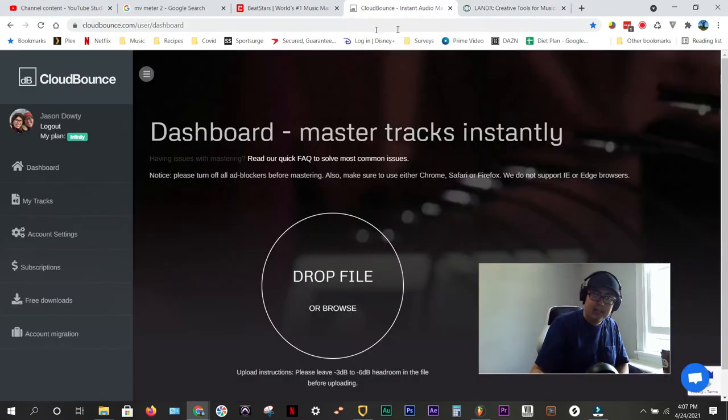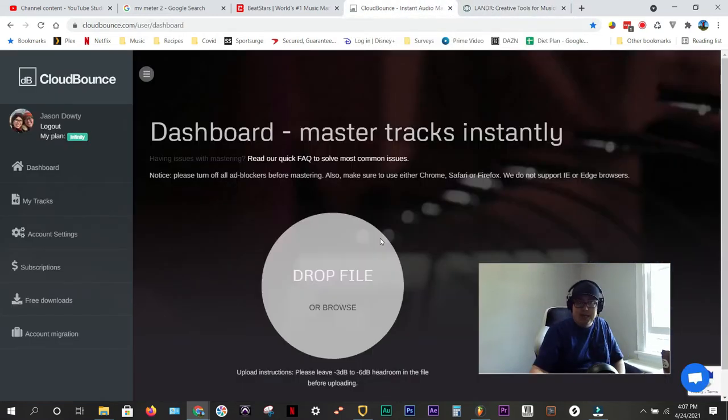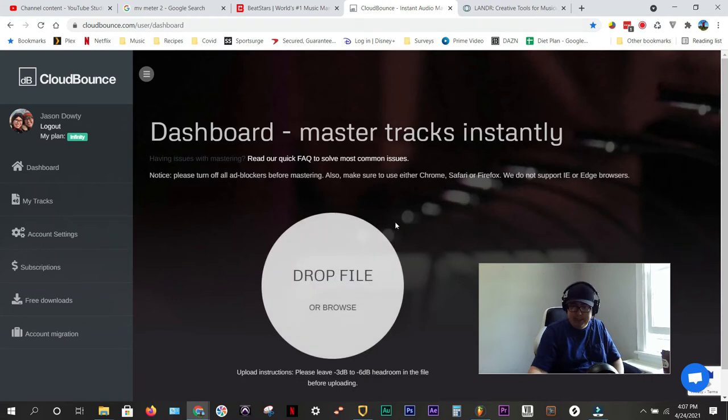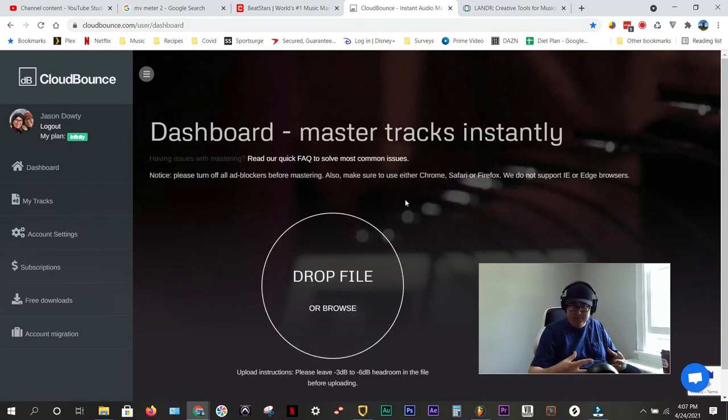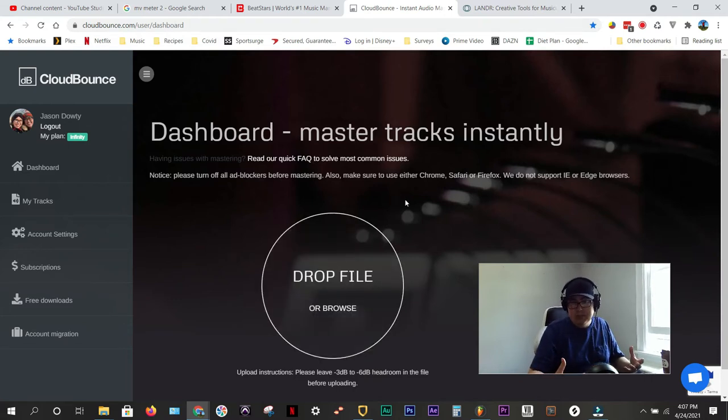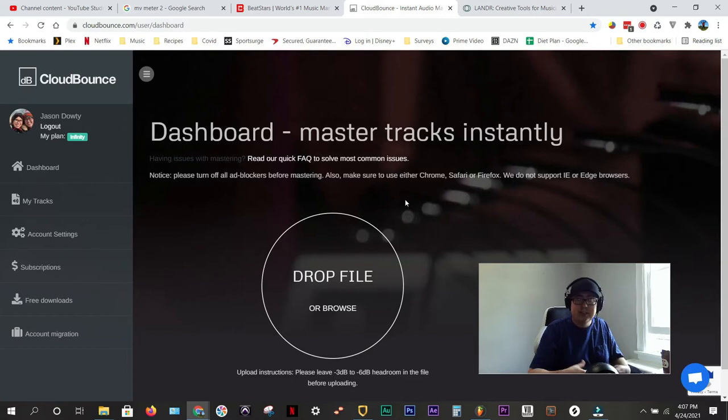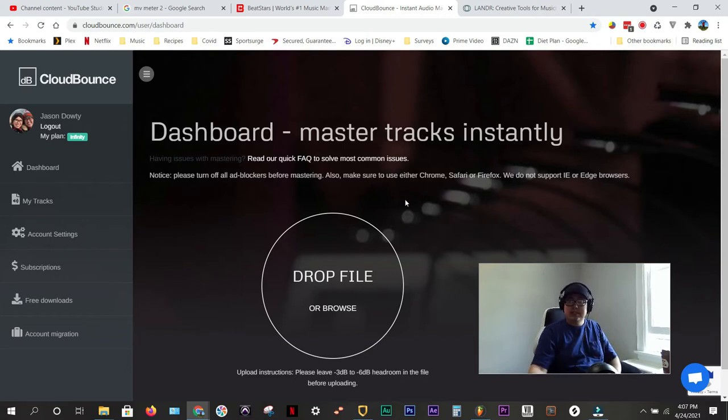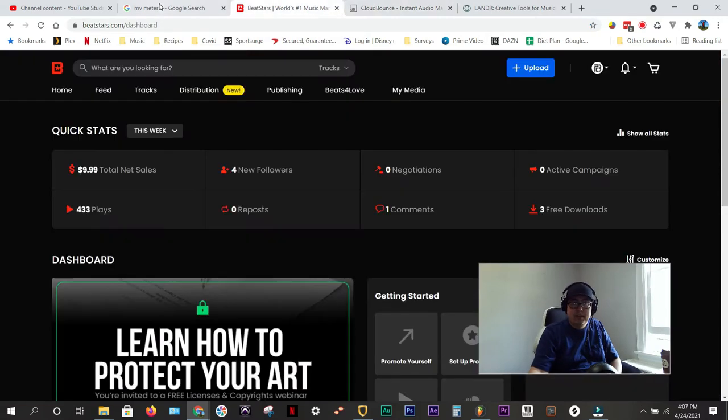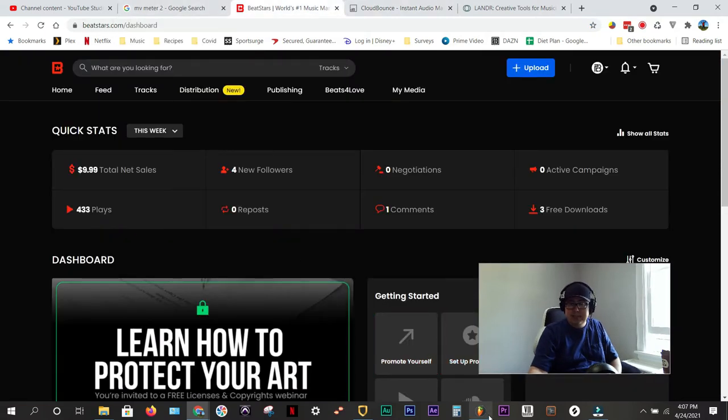But for now, what I would do is drop it in here. They give you a few mastering options depending on the genre of music that you're producing, but get a good, nice mastered copy. So that's stage one.